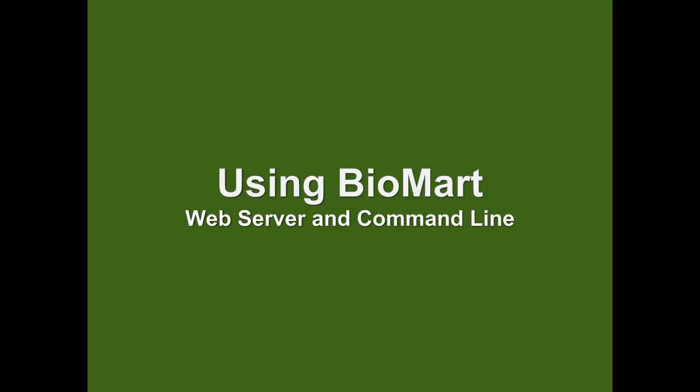Hi, this is Bob Lesick in the Center for Biotechnology Education at Johns Hopkins. In this exercise, we'll be using BioMart to retrieve data from Ensemble using both the web server at Ensemble.org and the command line using R.